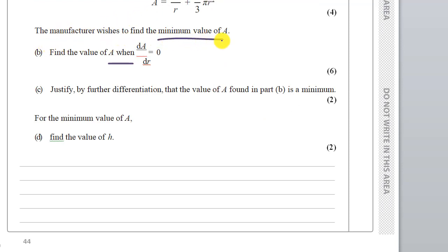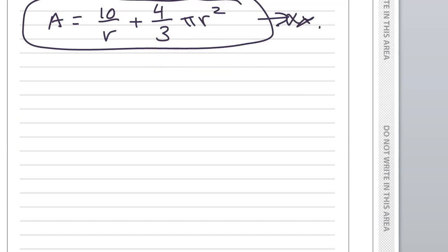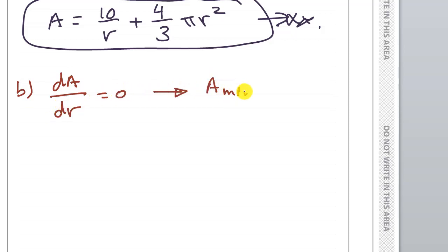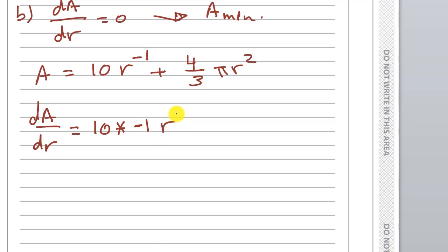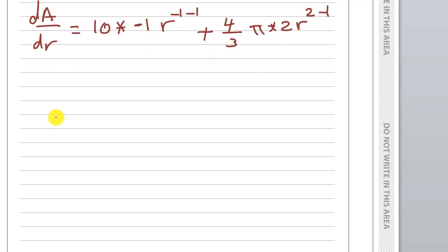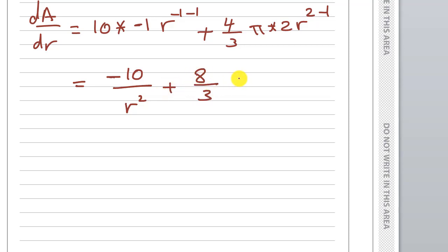The manufacturer wishes to find the minimum value of A. Find the value of A when dA/dr equals zero. We need dA/dr. Area equals 10r⁻¹ plus (4/3)πr². Differentiating: dA/dr equals minus10/r² plus (8/3)πr.